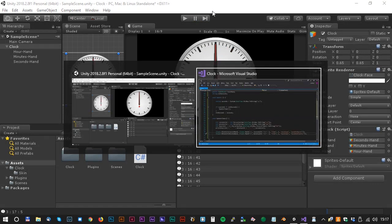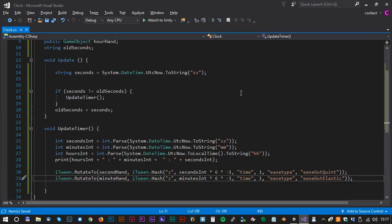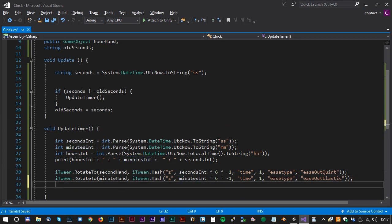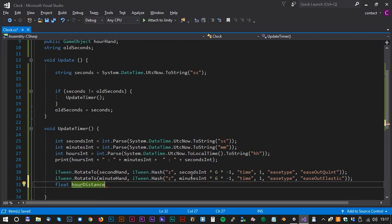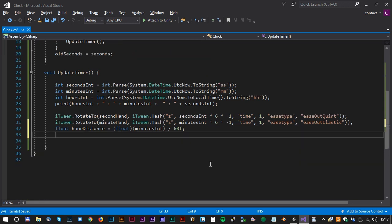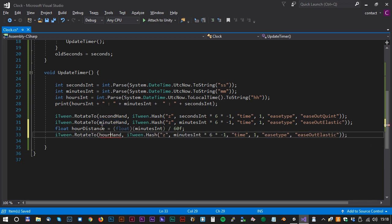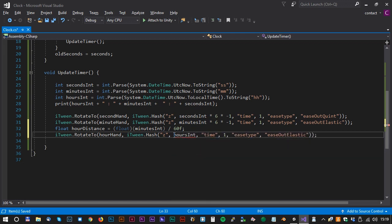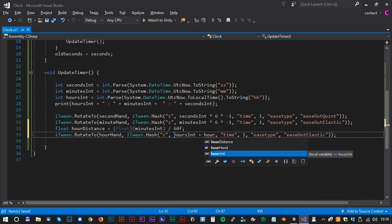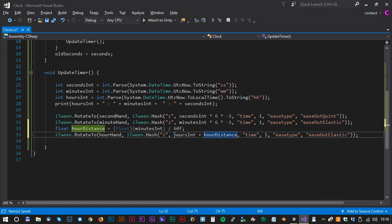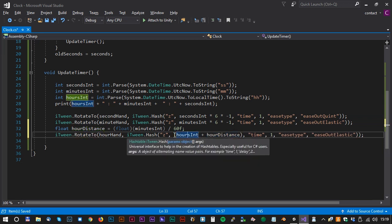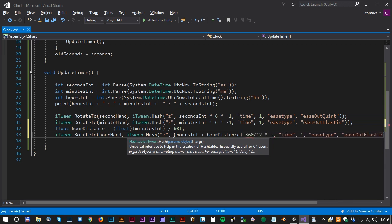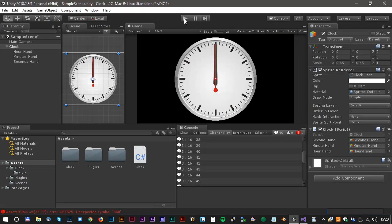The rotation of the hour hand is a little bit more tricky. We have to calculate the distance between the hours. Let's make a new float. We call that float hourDistance, and that equals to the float value of minutesInt divided by 60. Now let's copy the minutes line and paste it here. We have to change the hour hand. And we change the rotation value to hoursInt plus hoursDistance, times 360 divided by 12, multiplied by minus 1.